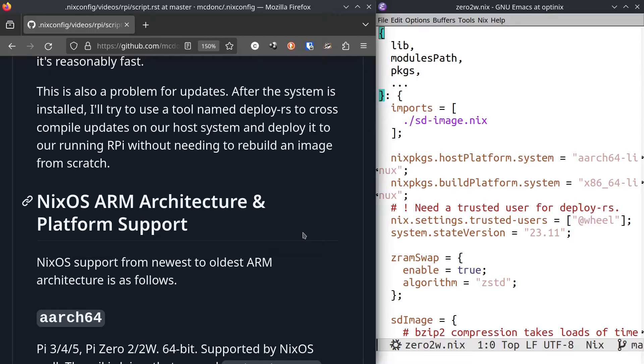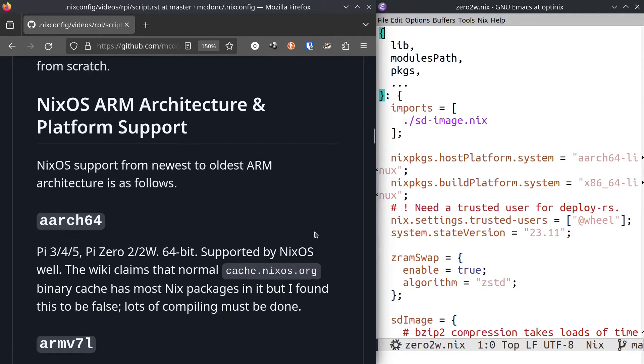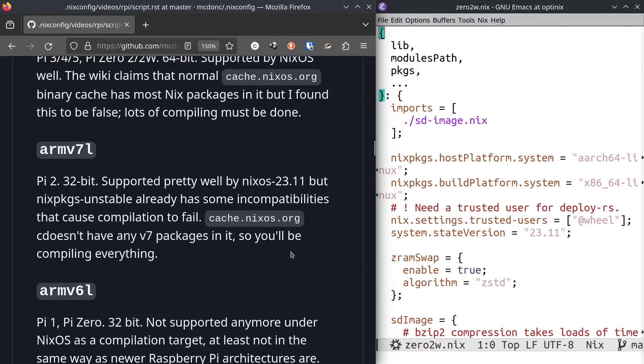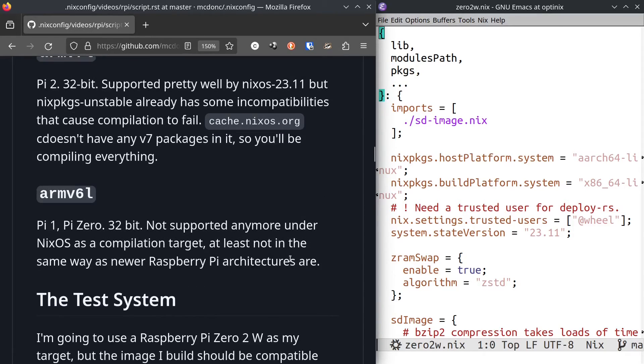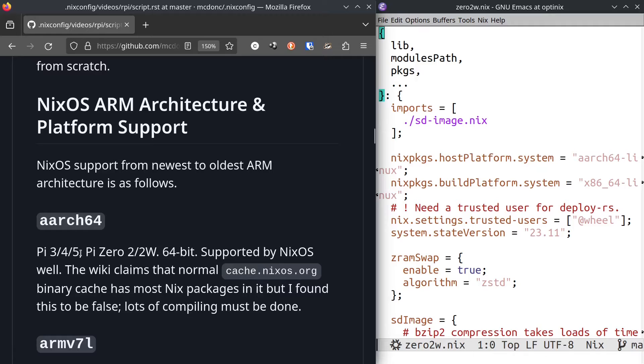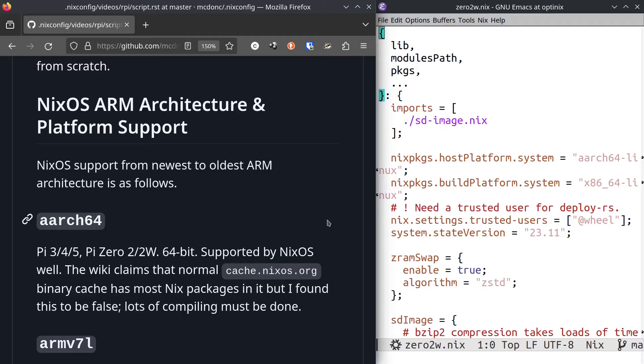There are three main variants of ARM platforms that Raspberry Pi has put out products based on. There's aarch64, there's armv7l, and there's armv6l. These are in order from newest to oldest. So aarch64 is the latest, greatest. It is what the Pi 3, 4, and 5 are based on. It's also what the Pi Zero 2 and 2W are based on. It's 64-bit and it is supported by NixOS currently very well. That being said, the wiki claims that cache.nixos.org has most stuff for aarch64 in it, but I found this to be false and lots of compiling must be done.